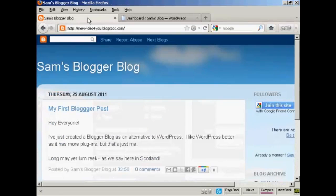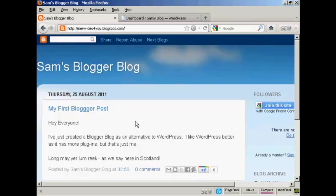This is the Blogger blog that I'm going to use for this demonstration. It's one that I've set up for this demonstration. I'm not going to use it for anything else, but I've set it up here to show you how to import.